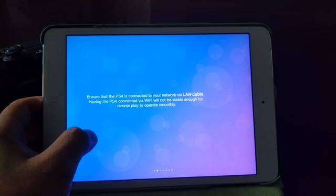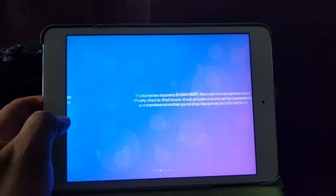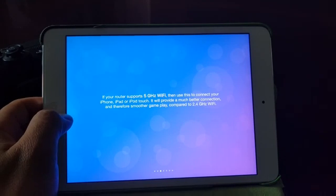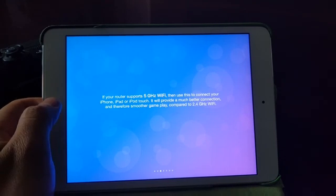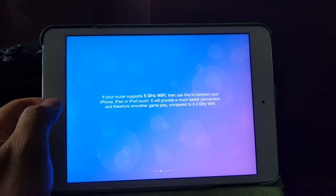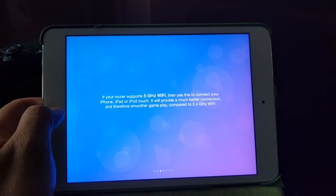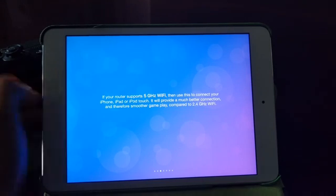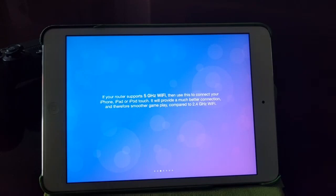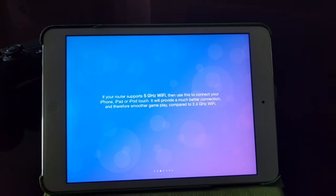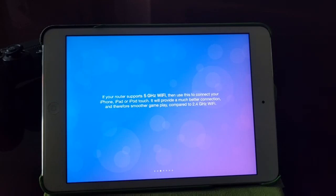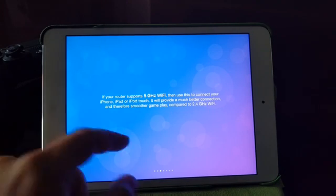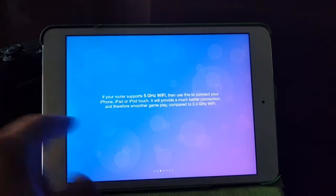That's good that they actually note that. If your router supports 5 gigahertz Wi-Fi, then use this to connect your iPhone, iPad, and iPod Touch. It will provide a much better connection and therefore a smoother gameplay compared to a 2.4 gigahertz Wi-Fi. Now guys, I do have a dual band router which has 2.4 and 5 gigahertz connection. So just keep in mind that when you have this remote play installed on your iOS devices, make sure that the iOS device is connected to a 5 gigahertz connection.